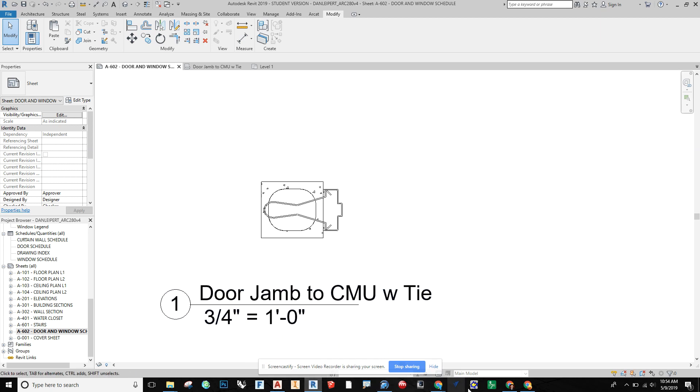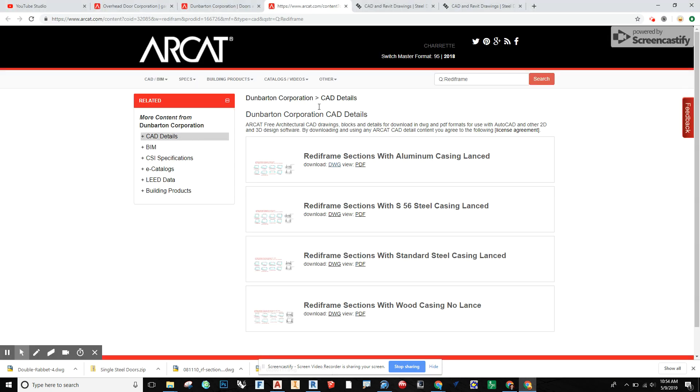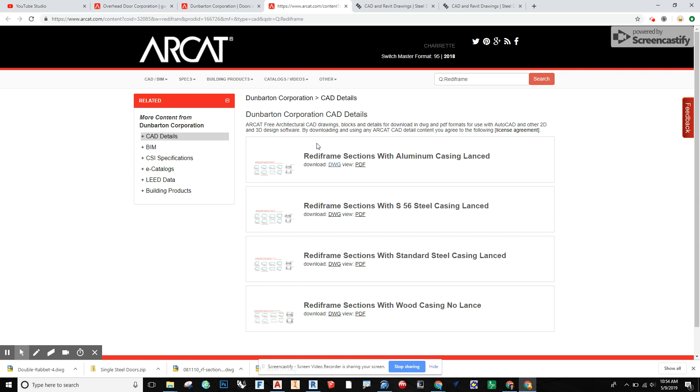So what I've done is I've gone to RCAT and it's a free, no login, really nice resource to use. And what I did is I downloaded the DWG file from them and I saved that to my desktop.